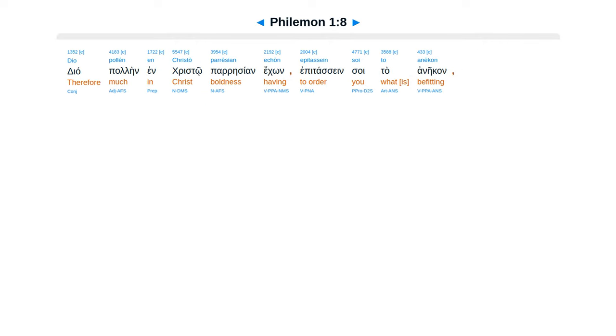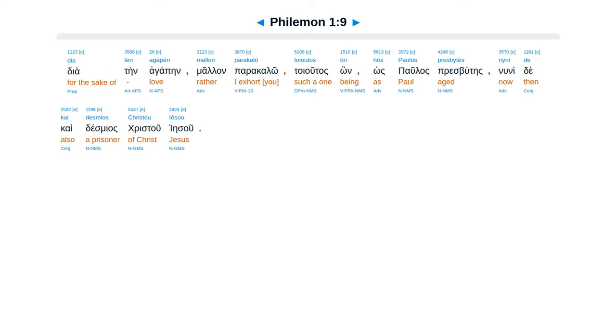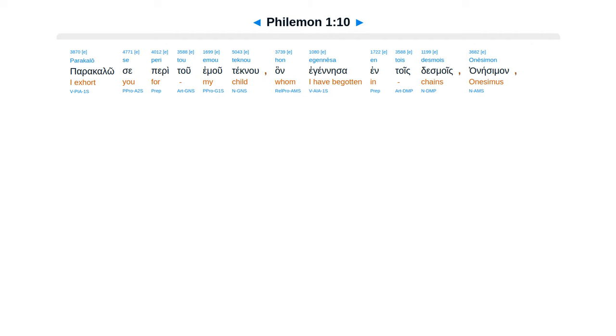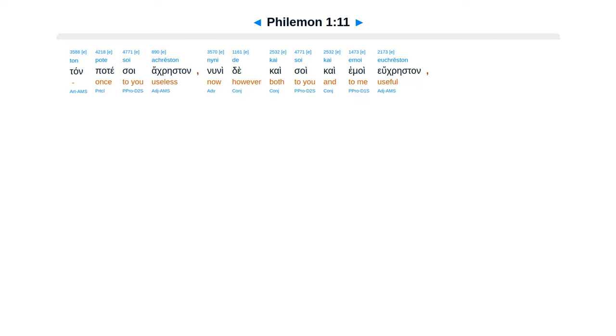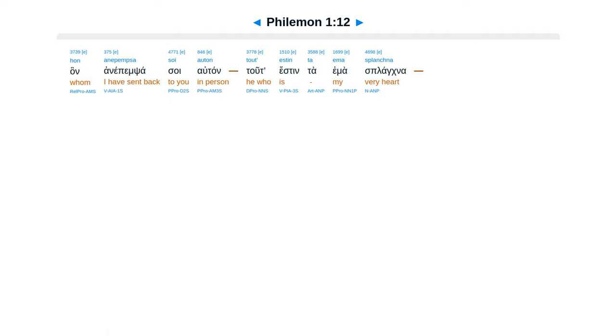Dia Palen in Christo parecian ekon, epitas Saintsoi ta aneikan, dia ten Agapain malan para Calo, toyutas on hos Palos presbutes, nunide, kai desmias Christu Iesu, paracalose peritu emu tecnu, an eginesa entoistes moes, anesiman, tan patesoi Acrestan, nunide, kai soi ca emoi, eucrestan, an anepim sa soe, autan.